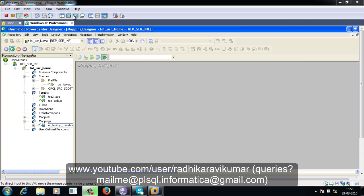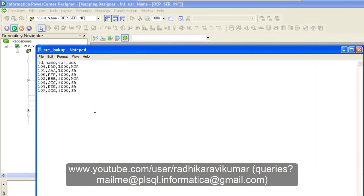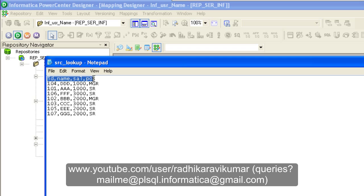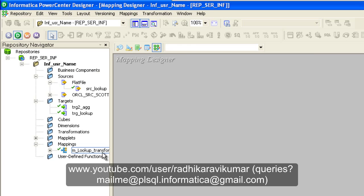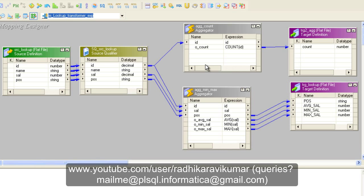Hello friends, Radhika Ravikuma here. In this tutorial we'll see an Informatica scenario where we have a source file which has id, name, salary, and position columns. The target will have two output files: one will fetch the number of records present in the source file, and the second will fetch the average salary, minimum salary, and maximum salary for each respective position.